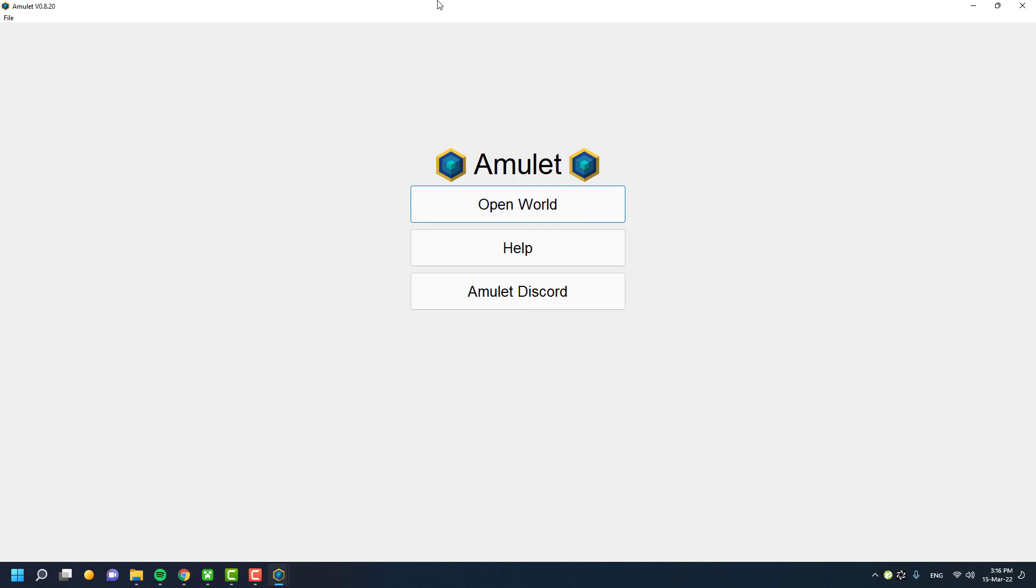To import such files, you need a world editor. Amulet is one of the best world editors you can use for all your world editing needs, both for Java and Bedrock. First, you need to download the required files: your structure files and the Amulet world editor. I've mentioned the download links in the description below.